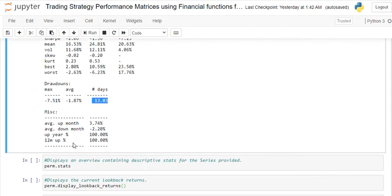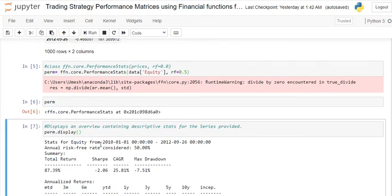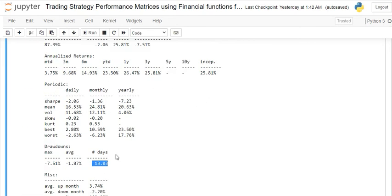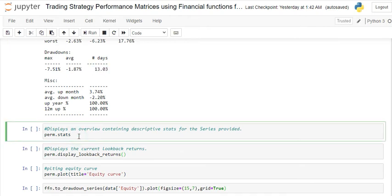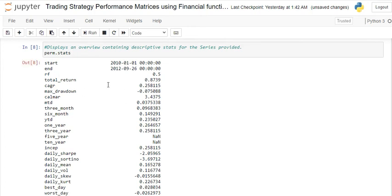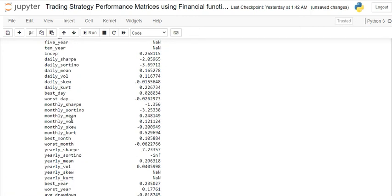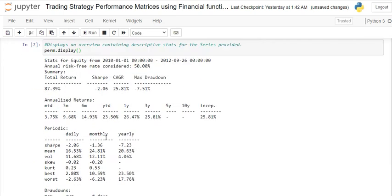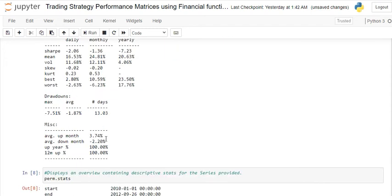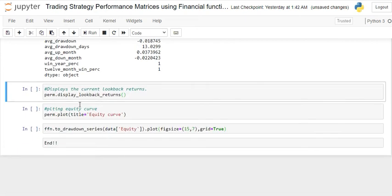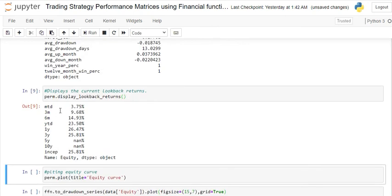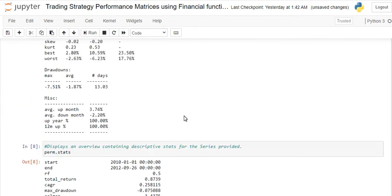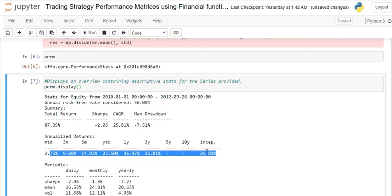You'll also get average up month, average down month, and more — a very descriptive statistics summary of all your data. If you want more detail, use the stats function, which gives start date, end date, risk-free rate, total return, CAGR, maximum drawdown, Calmar ratio, MTD, three months, six months, and much more. If you only need specific lookback returns like three months or six months, use the display_lookback_returns function, which gives you month to date, three months, six months, and year to date.